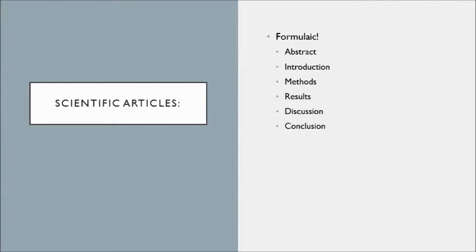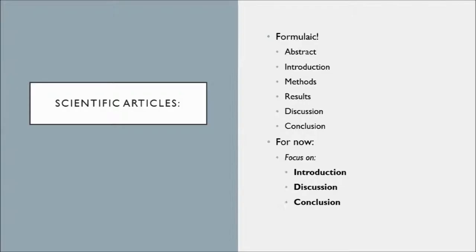Your job as an information seeking person is to just check out the introduction and then skip the stuff in the middle for now and go right to the discussion and conclusions. The stuff in the middle, so the results, the methods section.